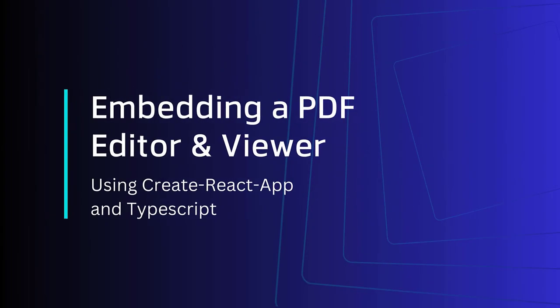Hi there. Today we're going to look at how you can embed PDF editing and viewing inside of your React app. We're going to do it by calling the command create-react-app with the TypeScript template.